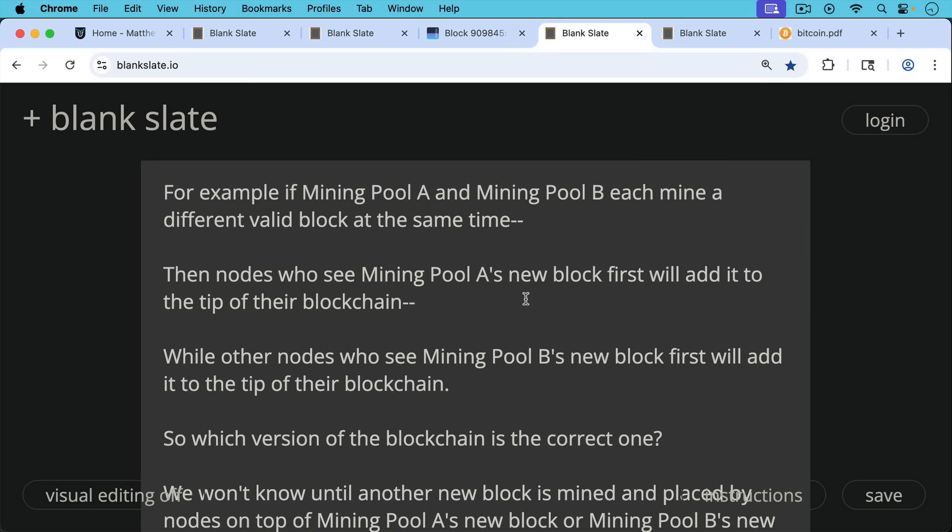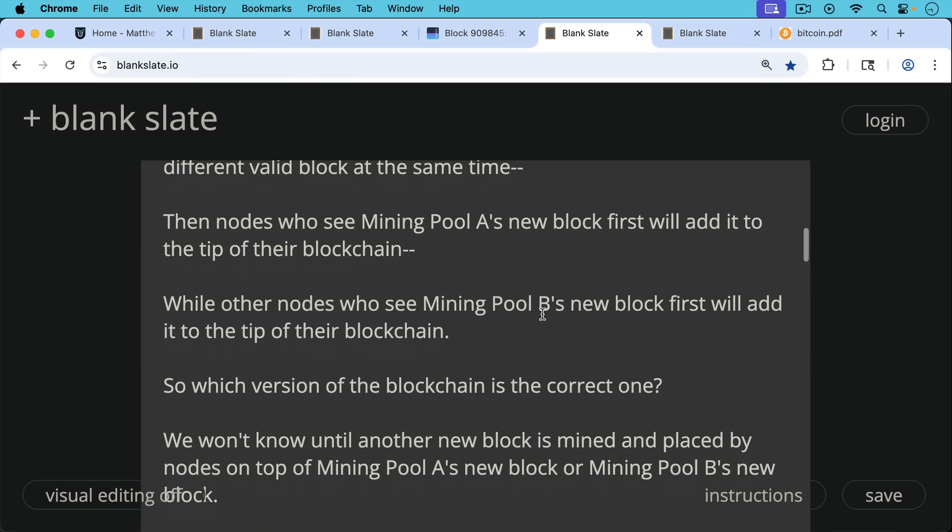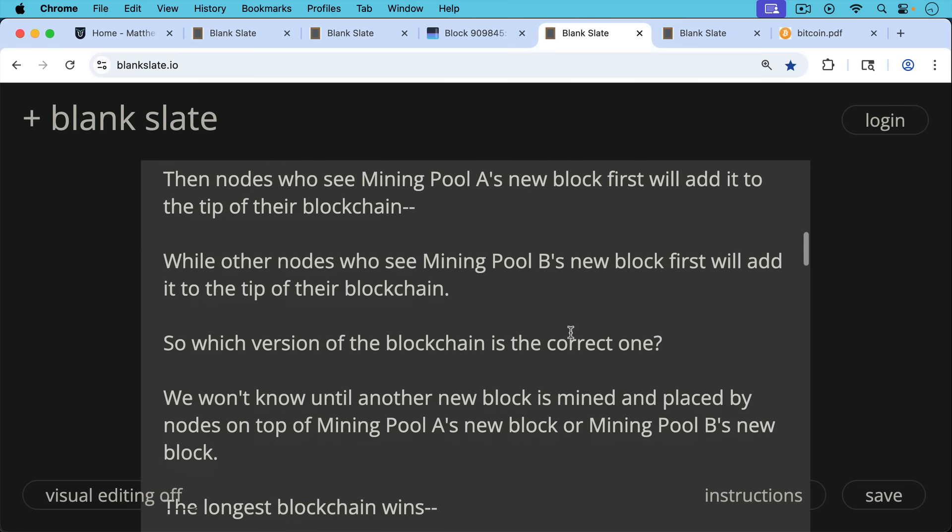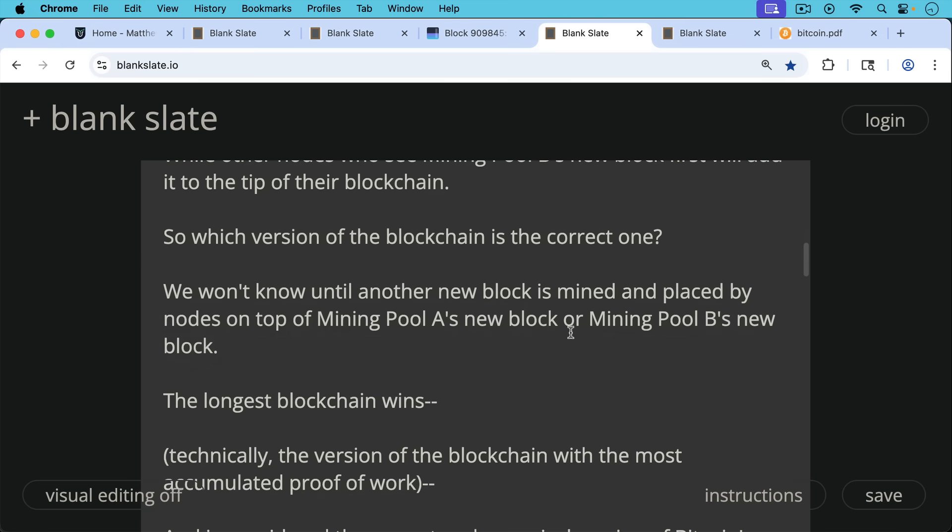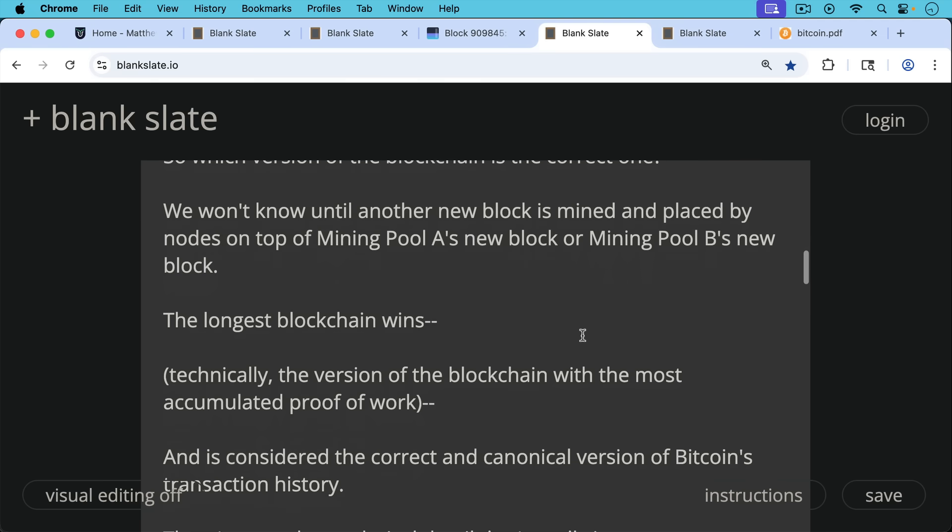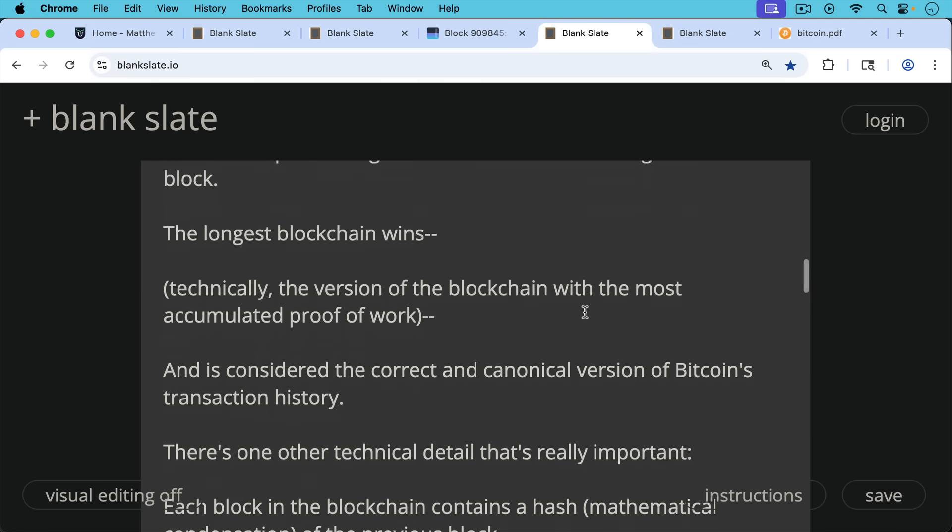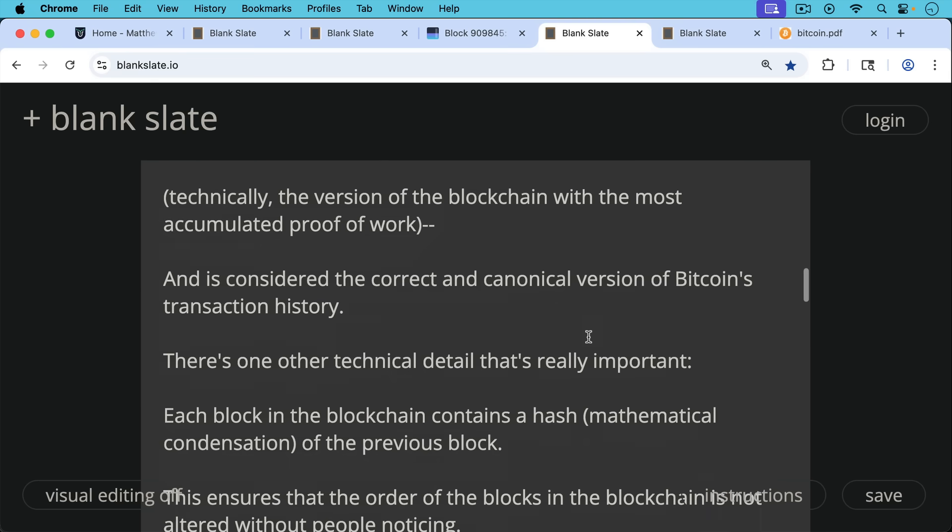So which version of the blockchain is the correct one at that point in time? We can't really say. We won't know until another new block is mined and placed by nodes on top of either mining pool A's new block or mining pool B's new block. And then in the end, the longest blockchain wins. Technically, the version of the blockchain with the most accumulated proof of work, but in practice, this is usually the longest blockchain. And this longest blockchain is considered the correct and canonical version of Bitcoin's transaction history by all nodes. That's just how the rules are written.